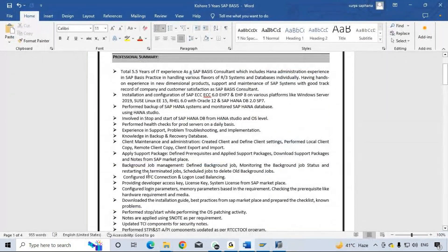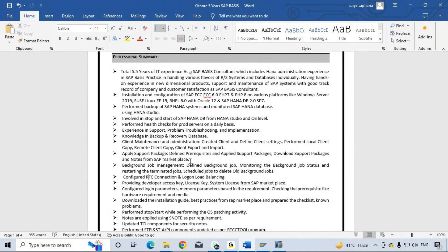In client administration, I have experience to create clients and perform local client copy, remote client copy, client export and import. I also have hands-on experience on client lock/unlock, creating logical systems, and the sequence to create them.